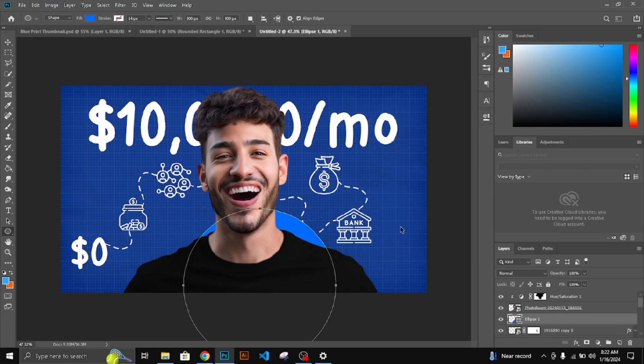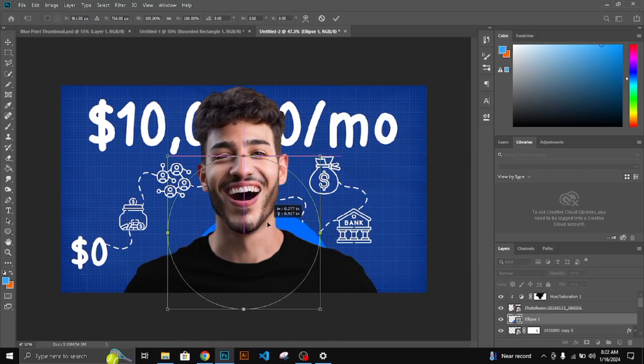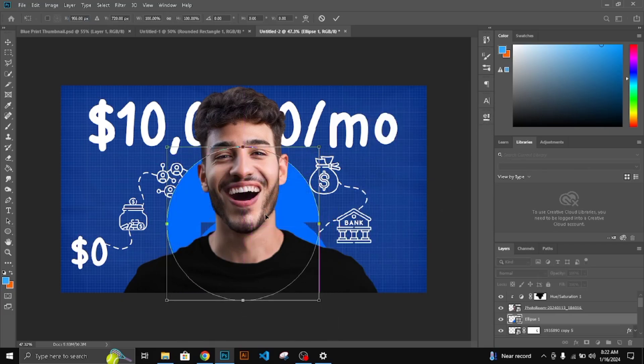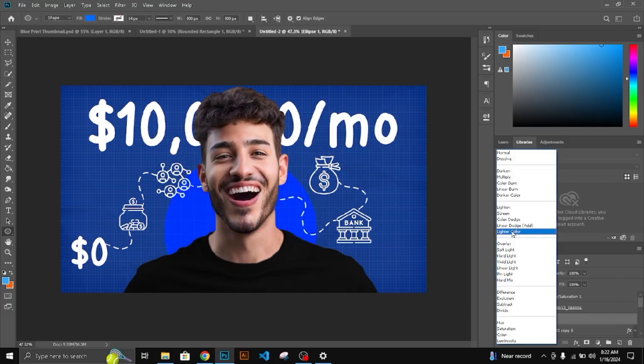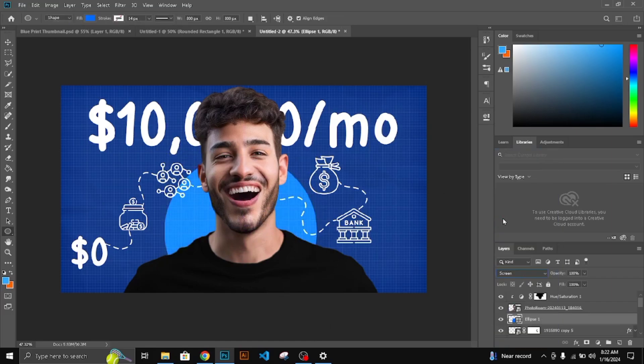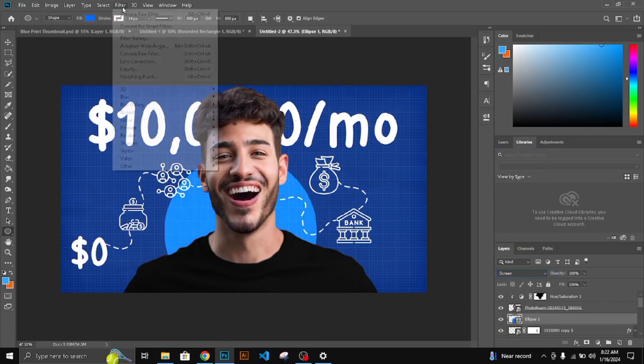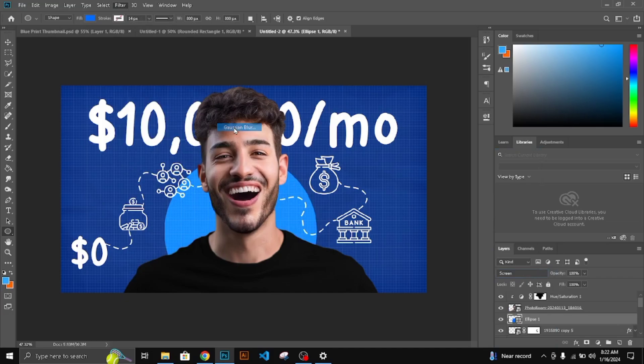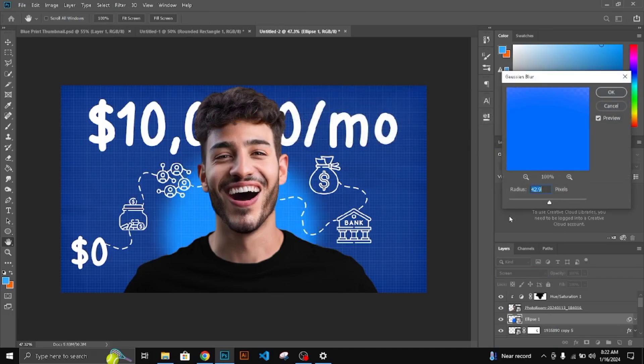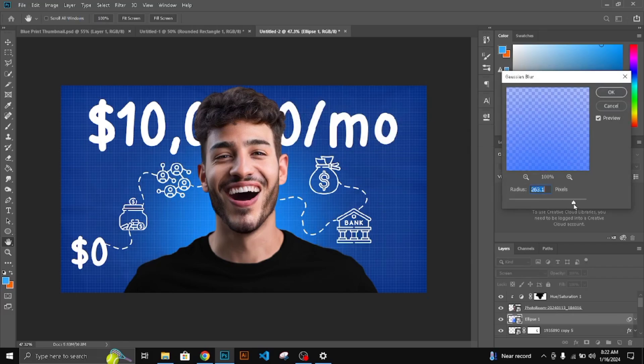Press CTRL plus T to align it perfectly behind the character. Blend Mode Screen. Go to Filter, select Gaussian Blur. Select a color.